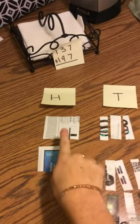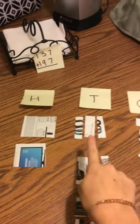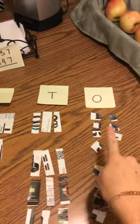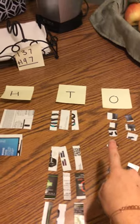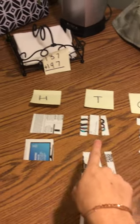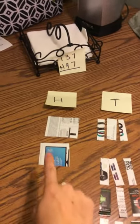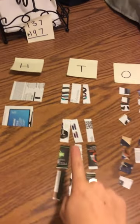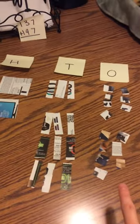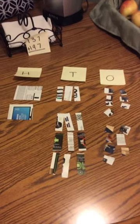As you can see, I created the number 137 plus 197. So when we go to solve an addition problem, we always start in the ones.